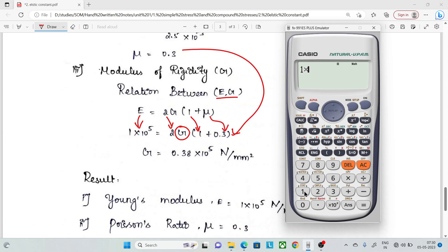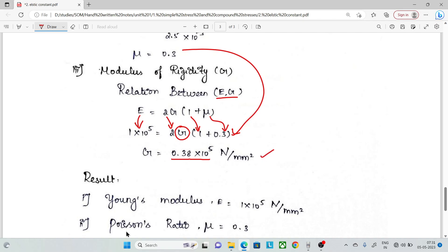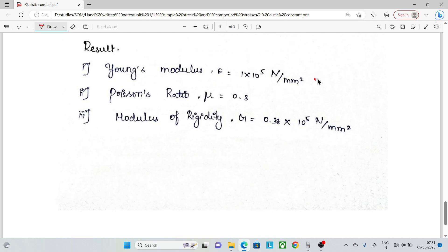Using the calculator: type 1 × 10⁵, then divide by 2, then divide by (1 + 0.3). Pressing shift-calc, we solve for G. The result gives G ≈ 38,461 N/mm², approximately 0.38 × 10⁵ N/mm². That covers 13 marks. Thank you.